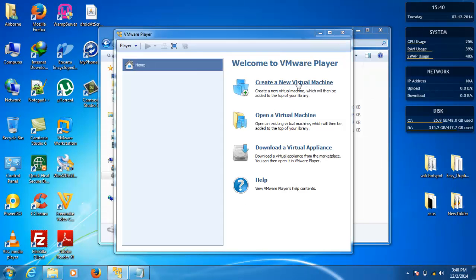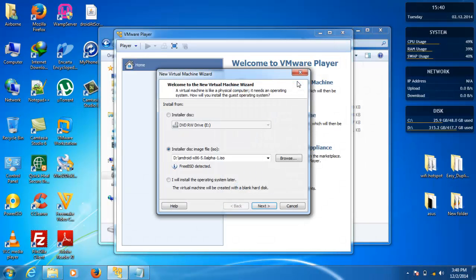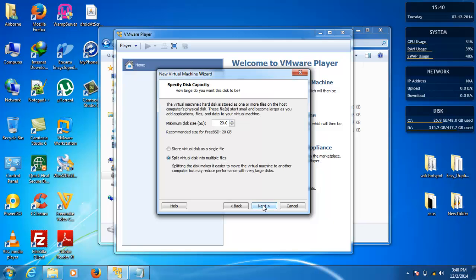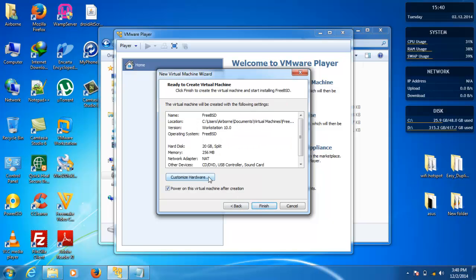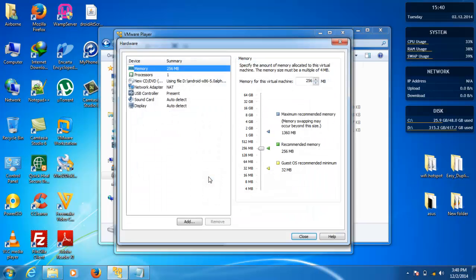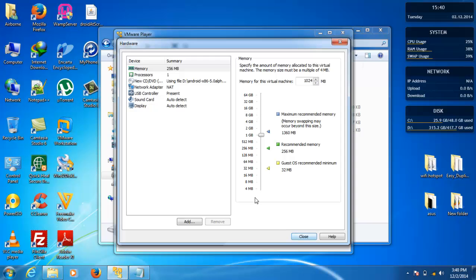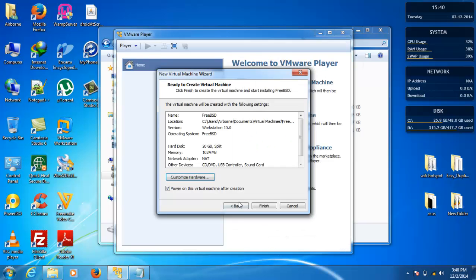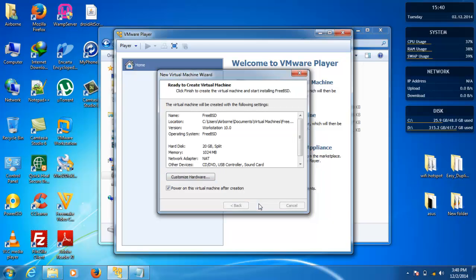Browse to the Android 5.0 Lollipop ISO and then next, next, next. Customize hardware - I'm going to give it one gig of RAM and other things are okay. Finish.